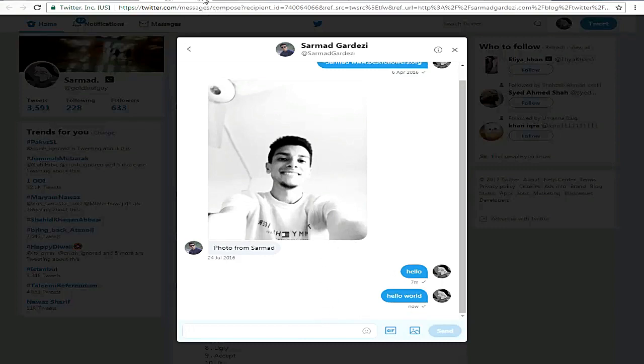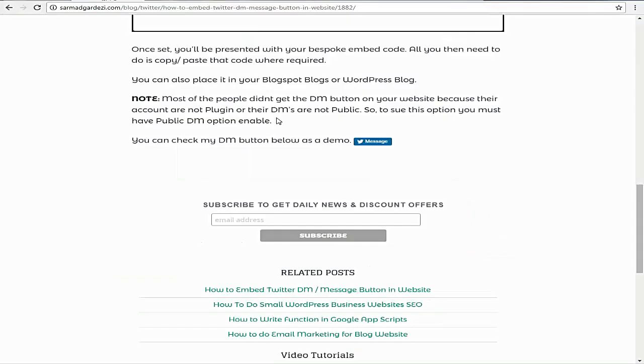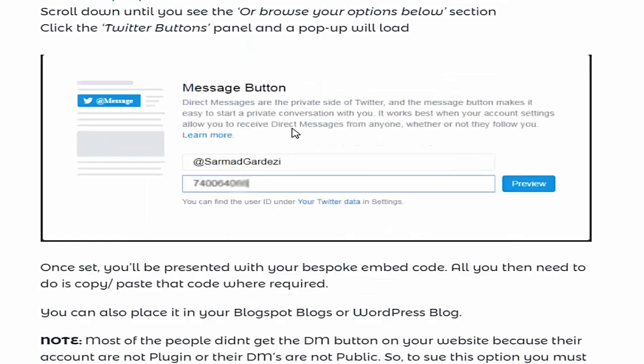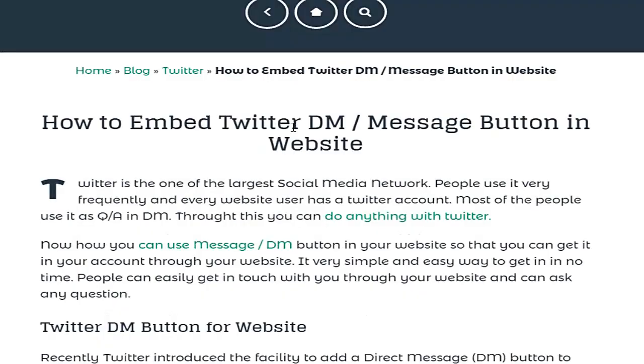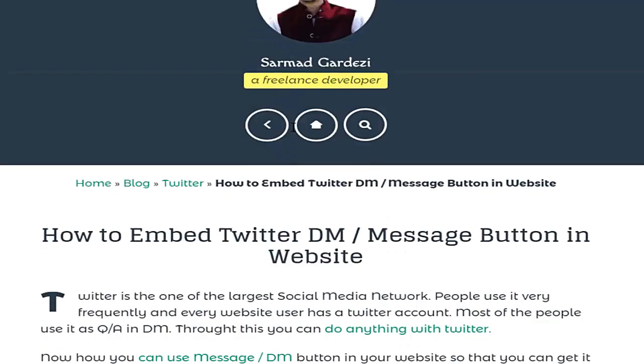Basically, the purpose of embedding this button is that anyone can easily message you using their Twitter account to your Twitter inbox. The main thing is that your Twitter DM must be public.